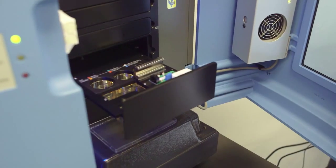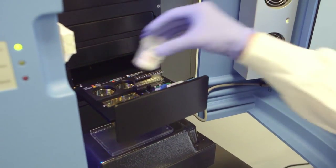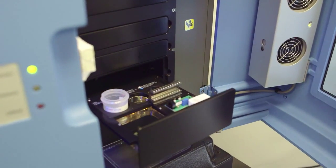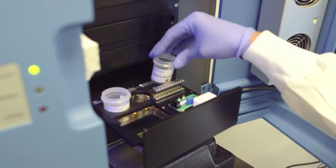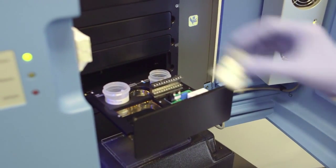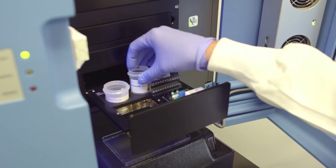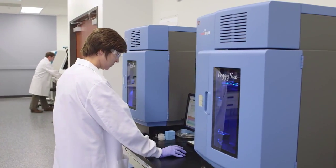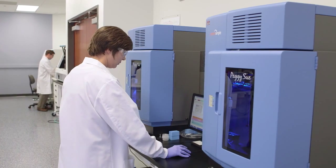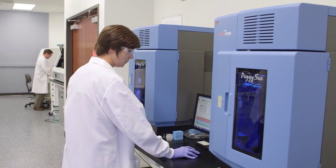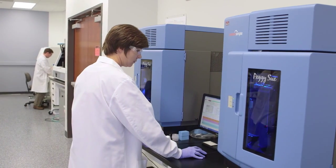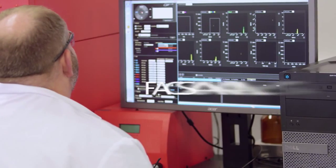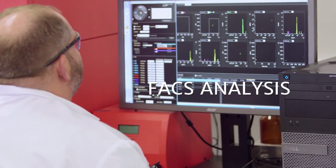For example, with ProteinSimple one can run up to 96 samples with separation based on either size or charge, with greater reproducibility in a day. For some projects, measuring cell surface biomarkers may be of interest — that is where traditional flow cytometry analysis may be the way to go.